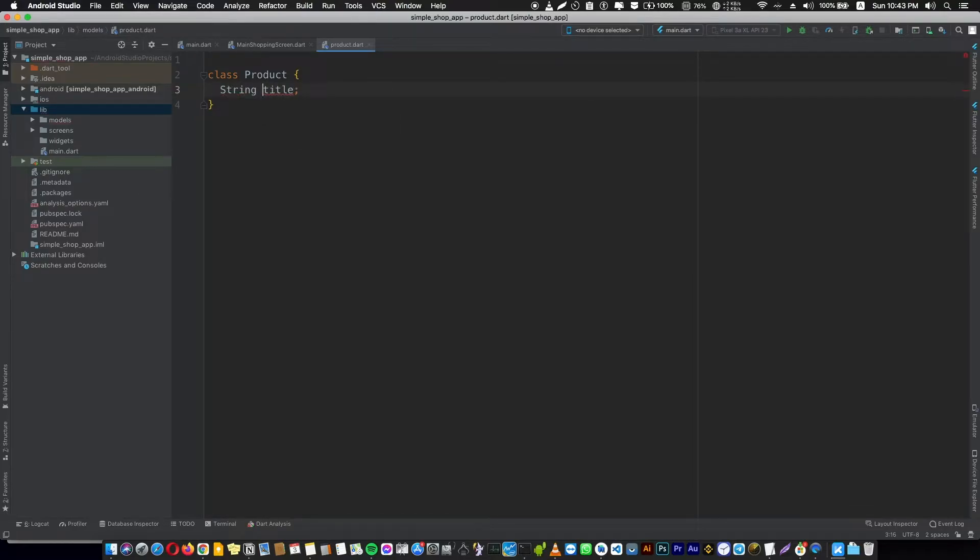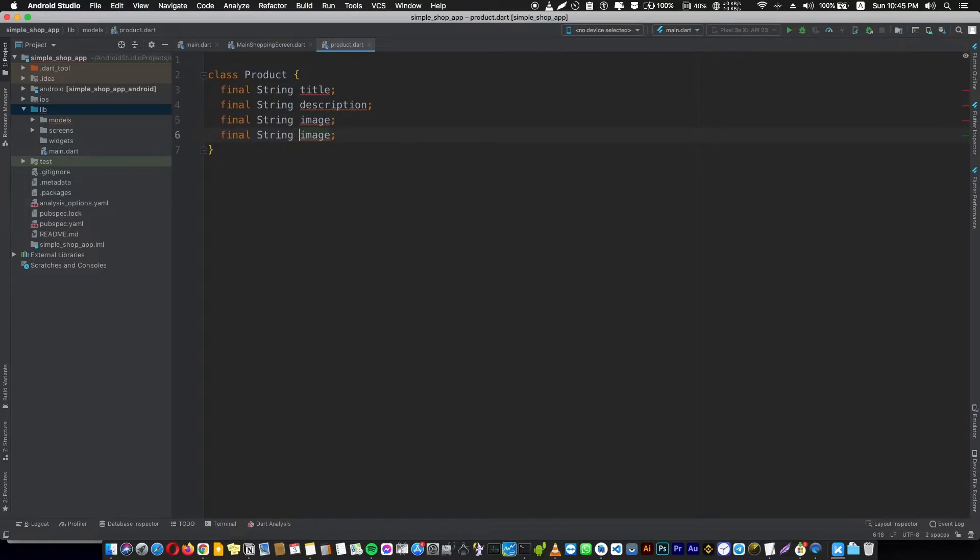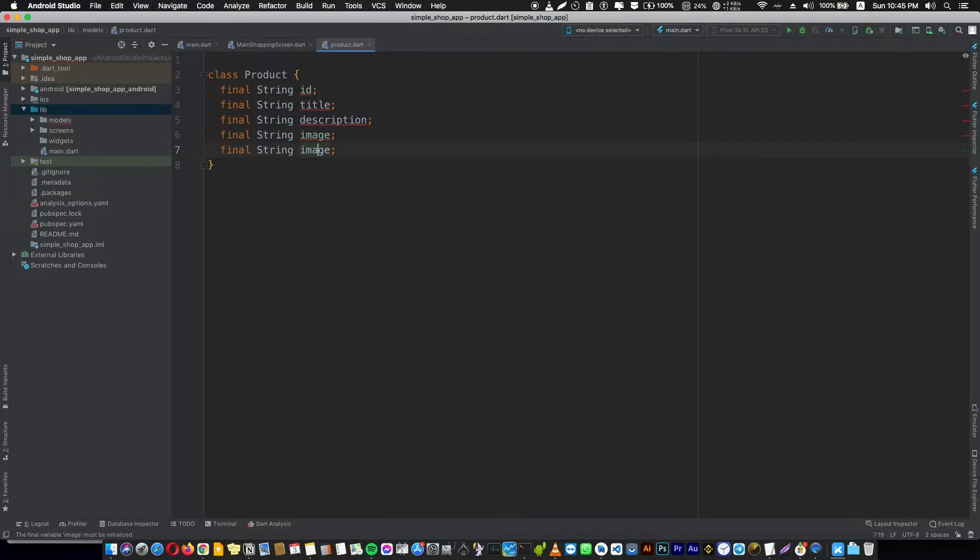Of course title is going to be final because it's not going to change. The second thing that describes our product is description, and maybe we need an image. I think we have to give an id for the product and id is going to be the first on the top. And maybe also we're going to give it a price and the price is a double.